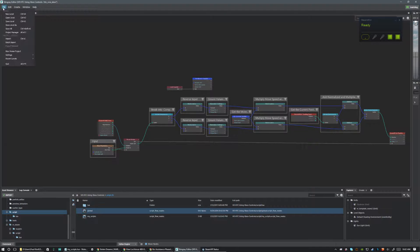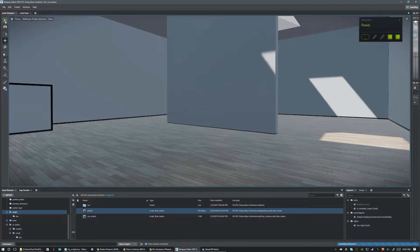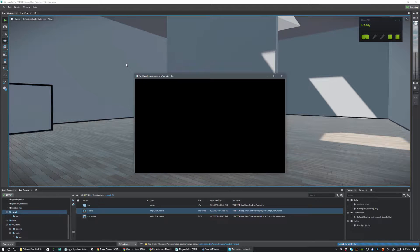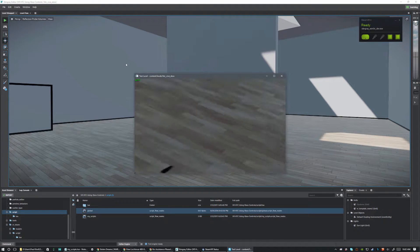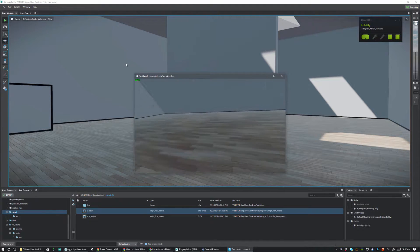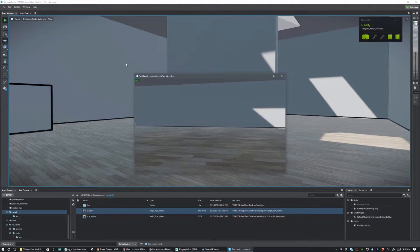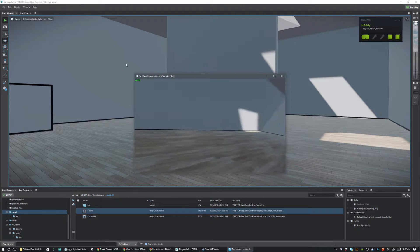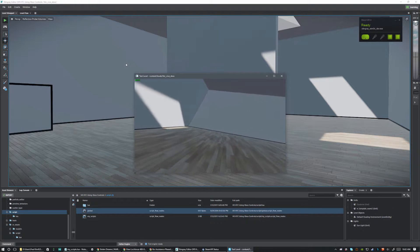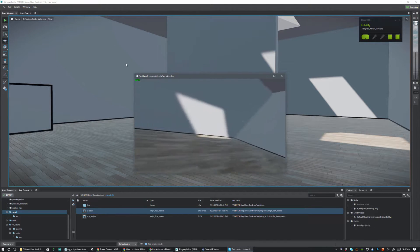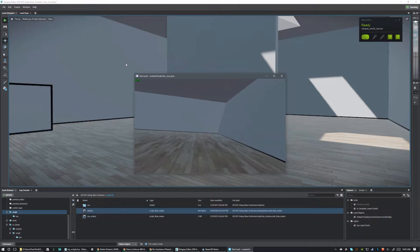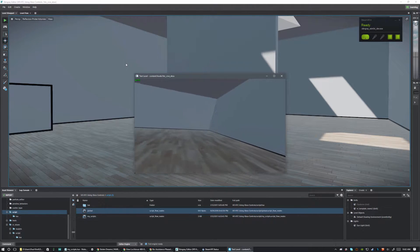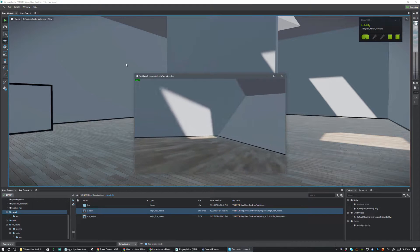Let's go file > save level and give it a test play. When we look around and move the forward stick, we should move forward — and if we rotate our head, we continue to move forward no matter what direction we're facing. There we have it. We can still strafe and everything works with that — it works just like it should.